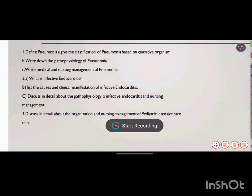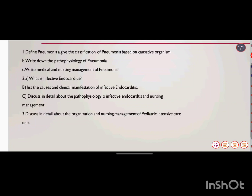Hello friends, today we are going to see certain important questions from the previous year question papers. I have selected almost five years of question papers from RGUHS University. Every day we'll be discussing the important and repeated questions.